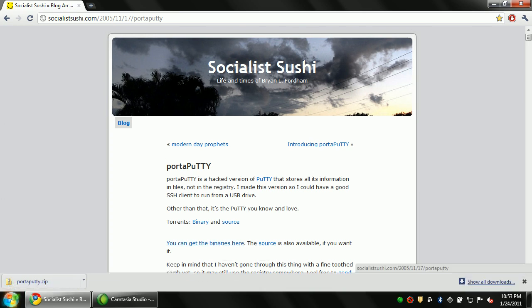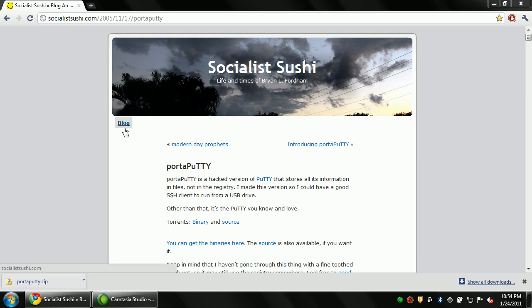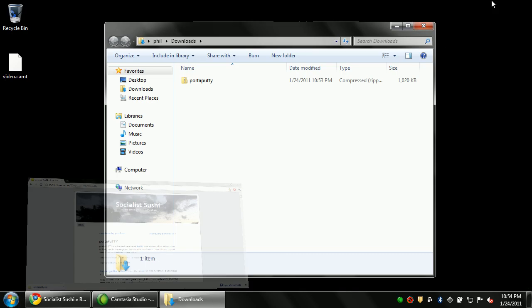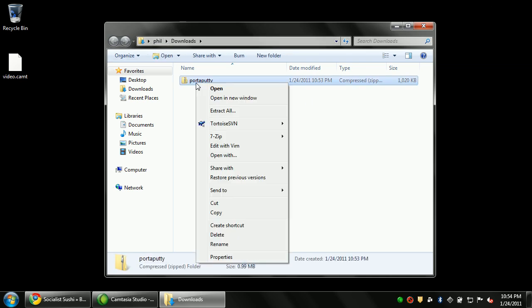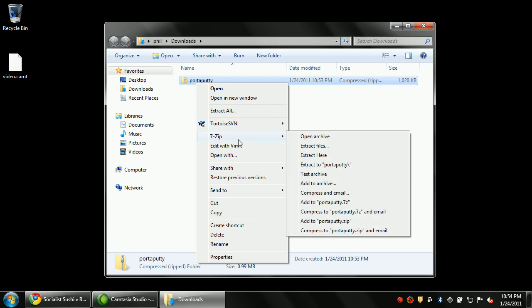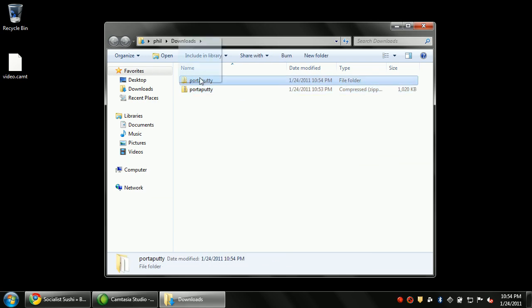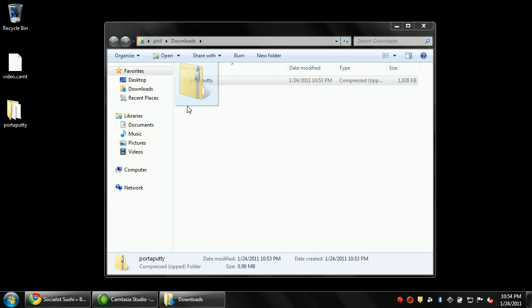Chrome automatically saves it to my downloads folder. I'm using Windows 7 Ultimate, although any version of Windows 7 should be fairly similar. I'm going to extract PuTTY using 7zip. You can use anything you want to extract the zip file. Windows has built-in functionality that can do it just fine. And I'm going to drag that to the desktop.